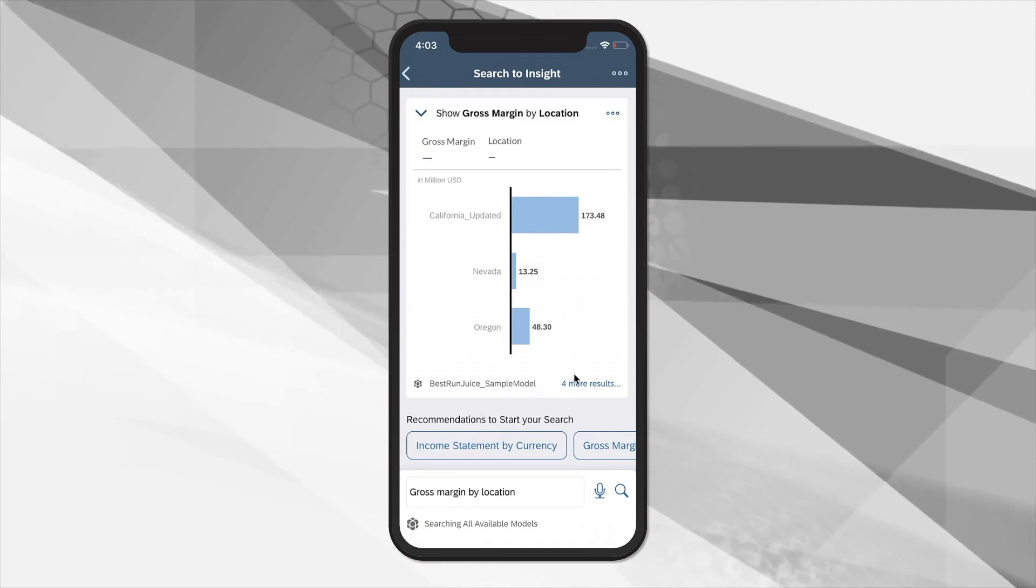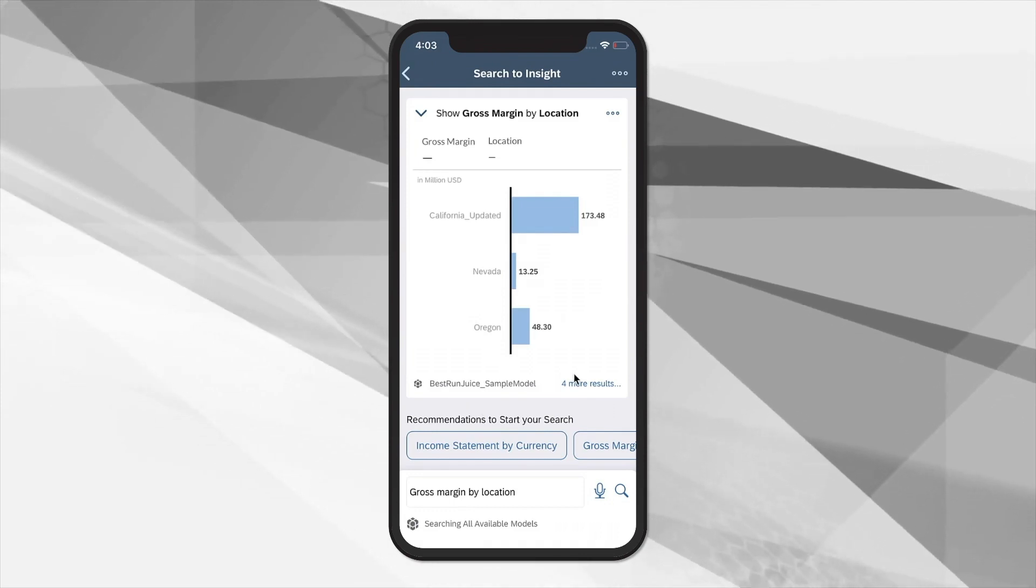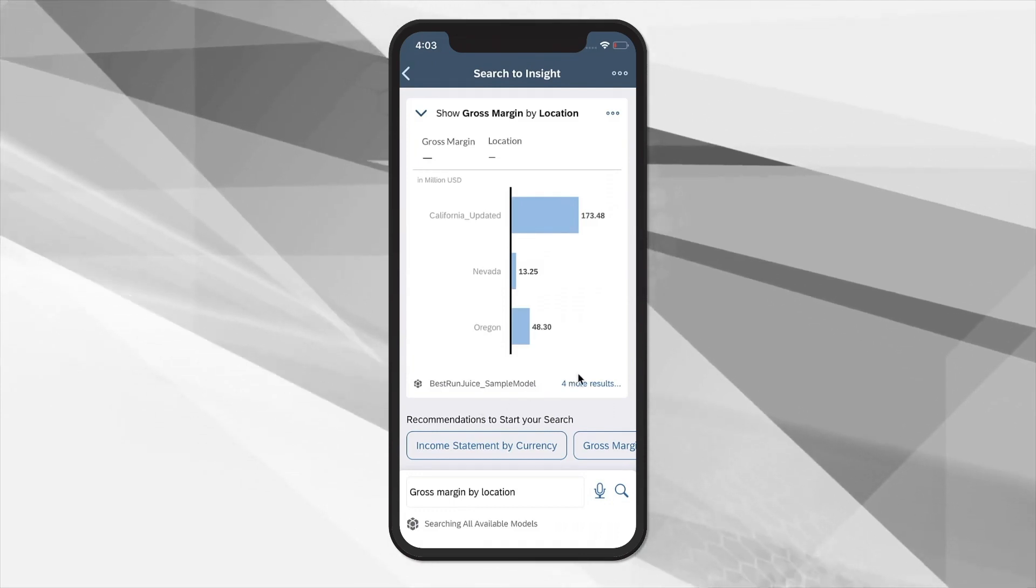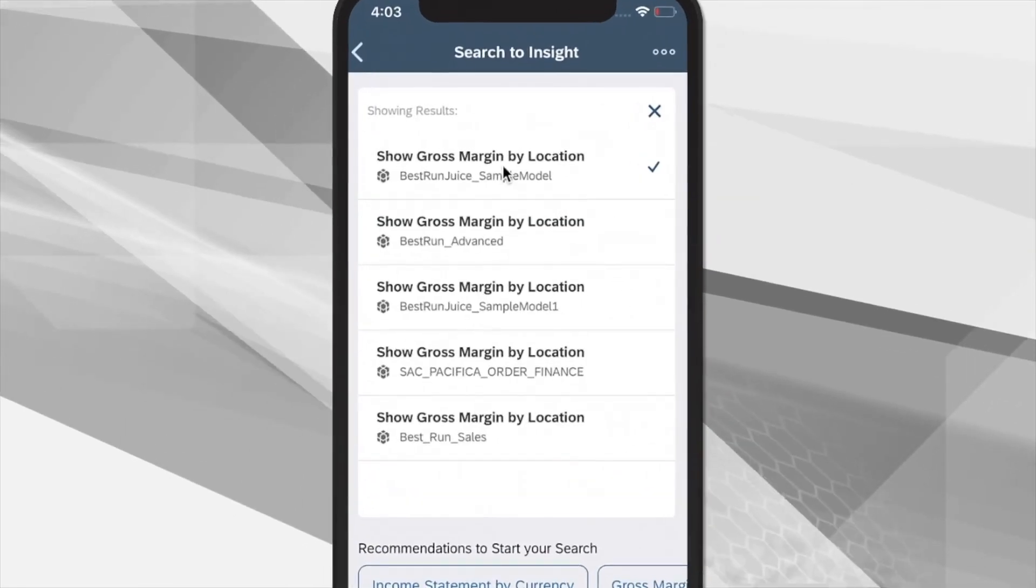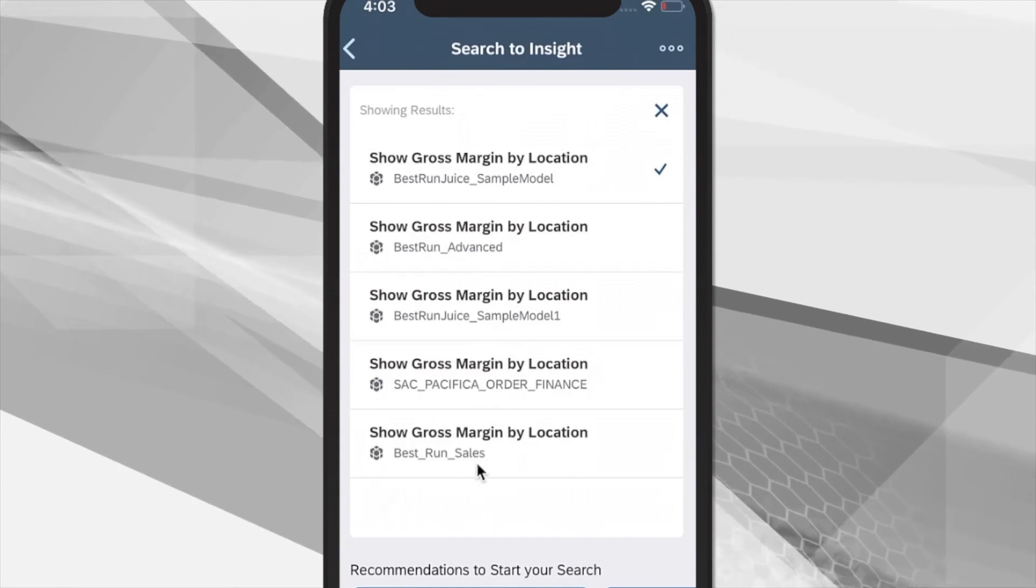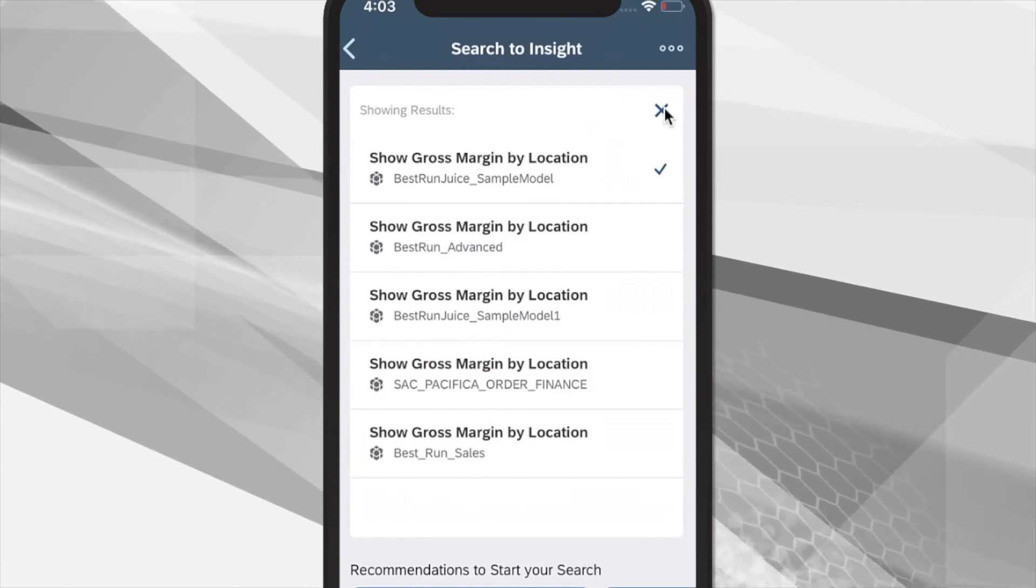Search to Insight will visualize the most likely answer, but as it works across multiple BI models, it will bring back all results and allow you to choose the most relevant.